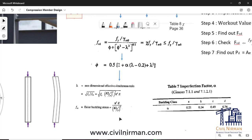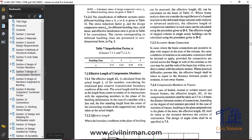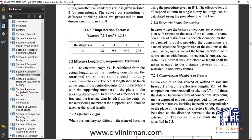Now let's understand the support conditions and the parameter effective length KL. As per codal provision, KL is calculated from the actual length of the member considering the rotational and relative translation boundary conditions at the ends. The actual length shall be taken as the length from center to center of its intersections with the supporting members in the plane of the buckling deformation.